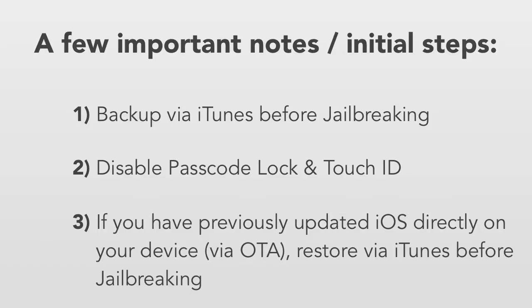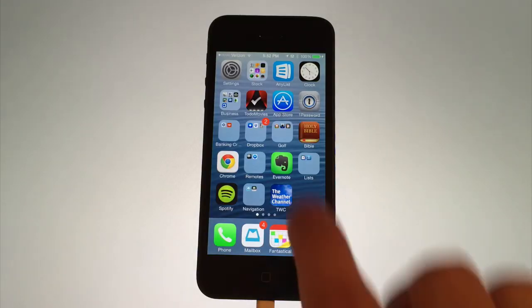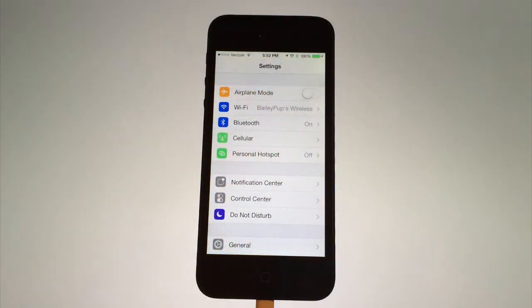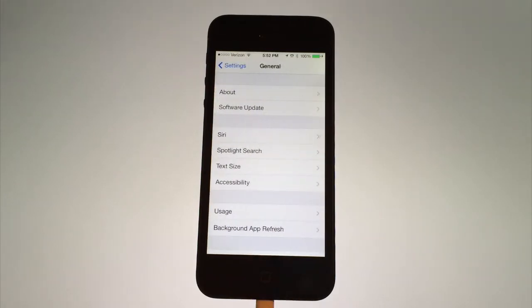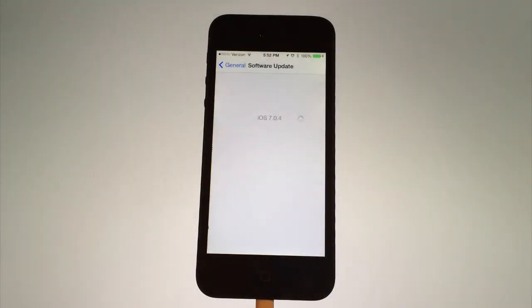Another thing to note about this jailbreak is you want to make sure that if you have previously updated your device using an OTA update to restore it beforehand in iTunes. So let me explain what an OTA update is. An OTA update is when you update your device solely on your iPhone without using iTunes at all. So let's say you're on version 6.0 and you want to update your device to the newest firmware 7.0.4. For an OTA update you go to settings, tap on general, and then software update.